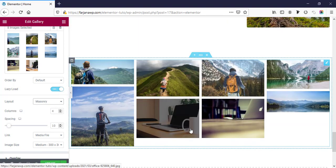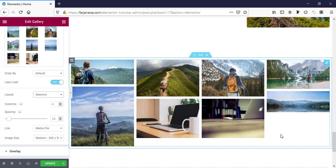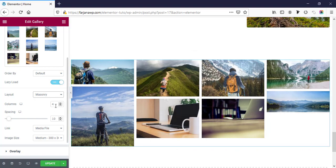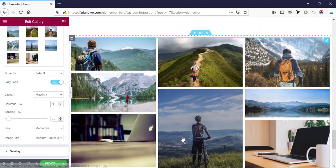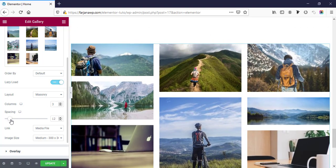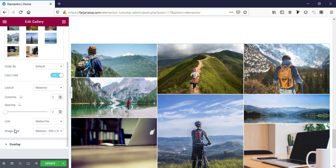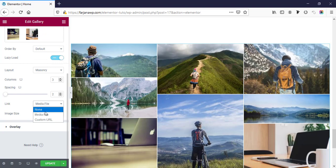We can change the layout to justified or masonry. When we upload more images it will look very cool. Here is the column setting — by default it's four, we can make it three or anything else. And spacing — we can also change the spacing between the images.